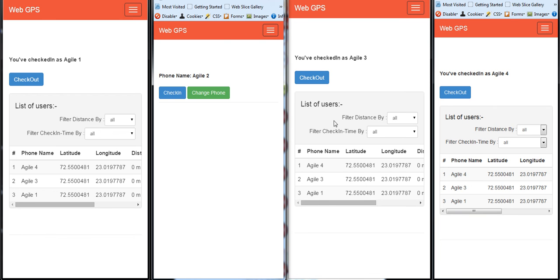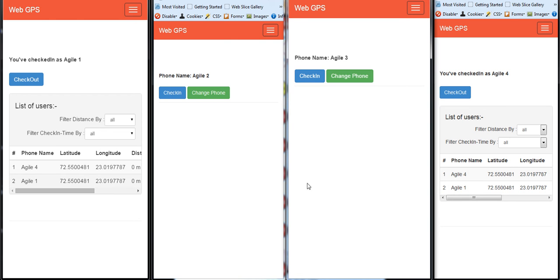If I check out as Agile3, Agile3 will be doing the same. If I check out as Agile4, it will go from those browsers.